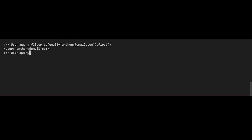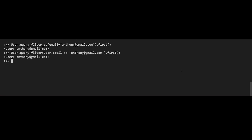Now I'll show you an equivalent query that has a little more power. Instead of using filter_by, you can use filter(). Inside it, you have to supply the class name and the field — so user.email — then use the comparison operator: two equal signs and then the actual value, such as anthony@gmail.com. You can then chain .all(), .first(), or .count() as before and get the same result. Filter() gives you all the power of SQL's WHERE clauses, while filter_by is much simpler.